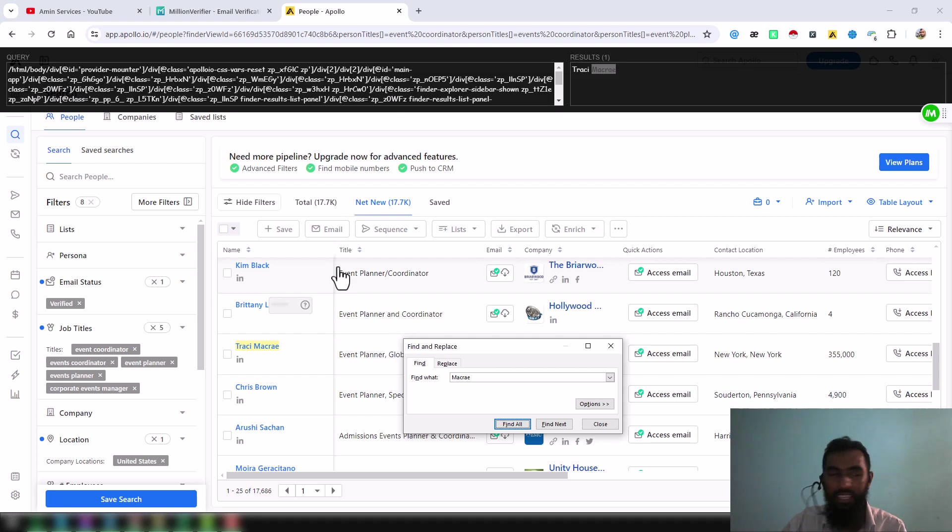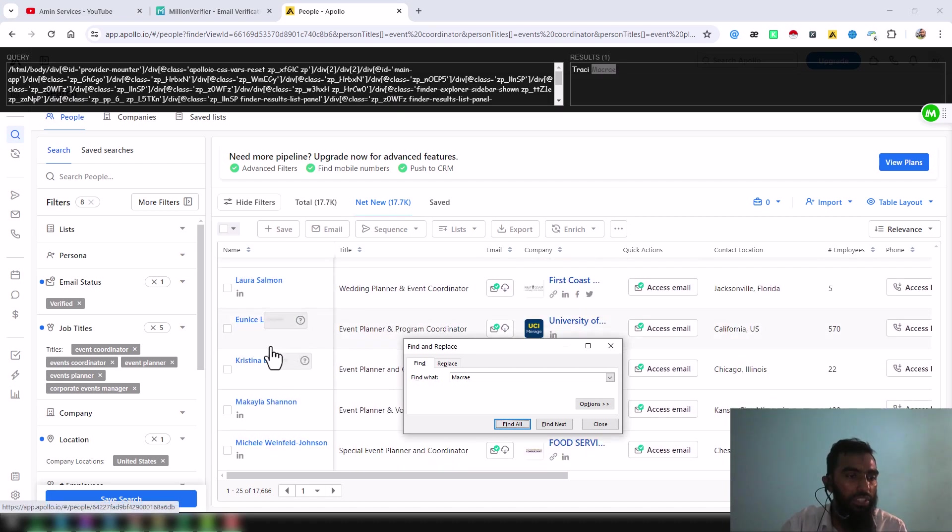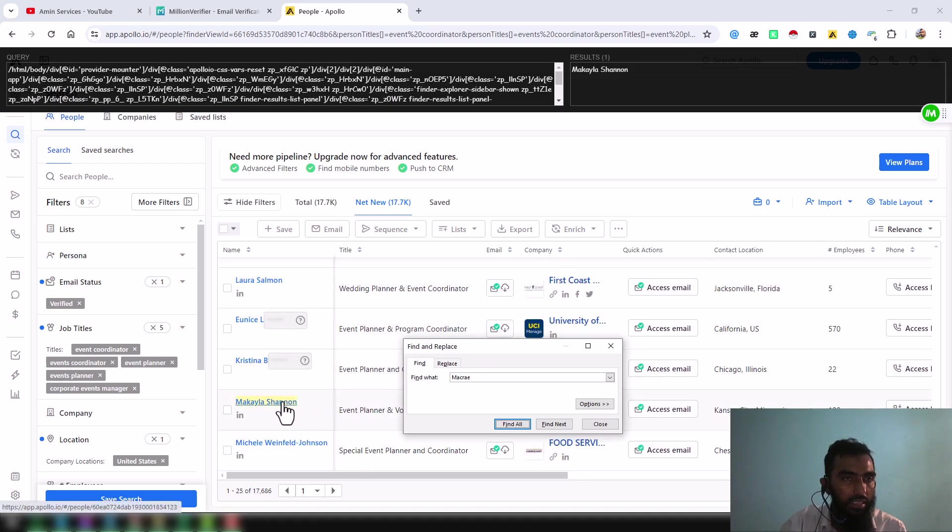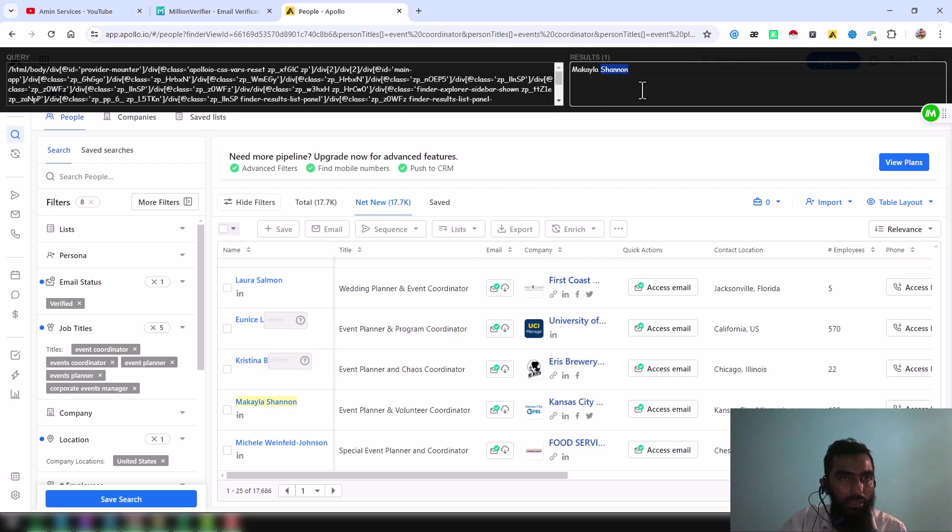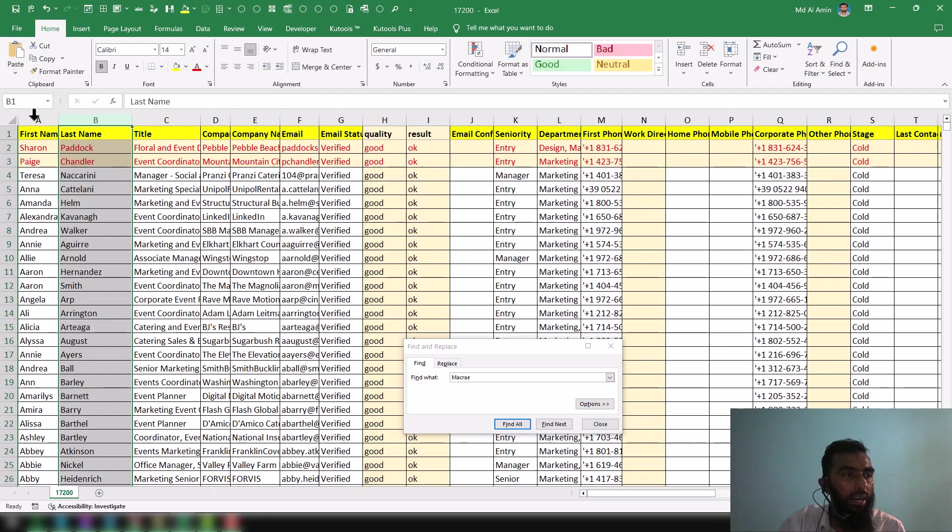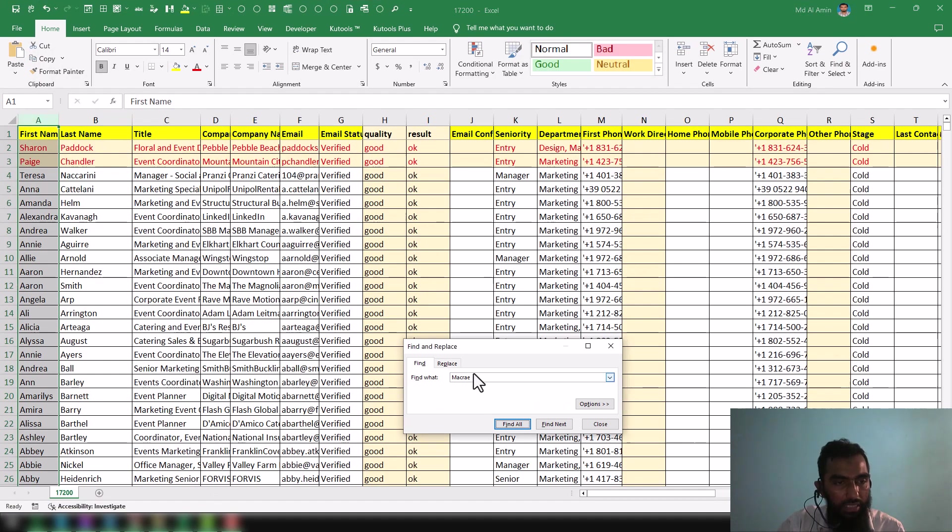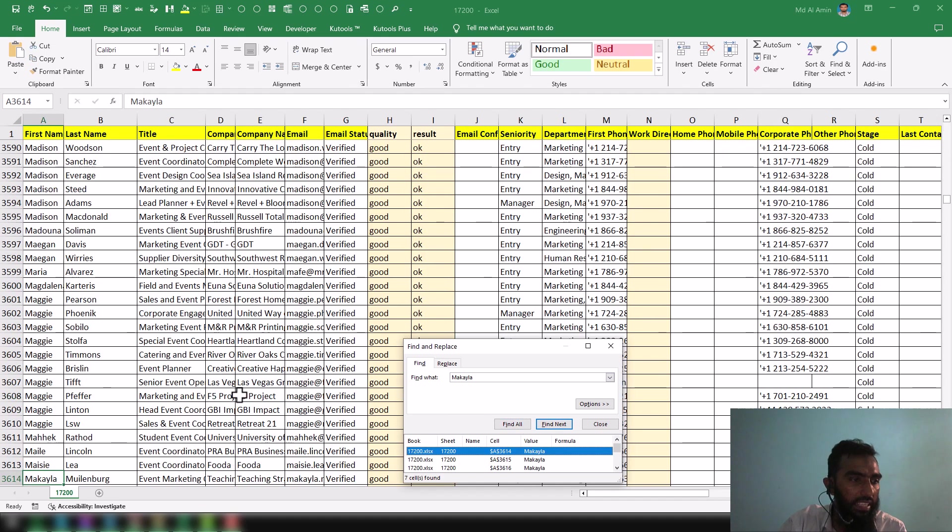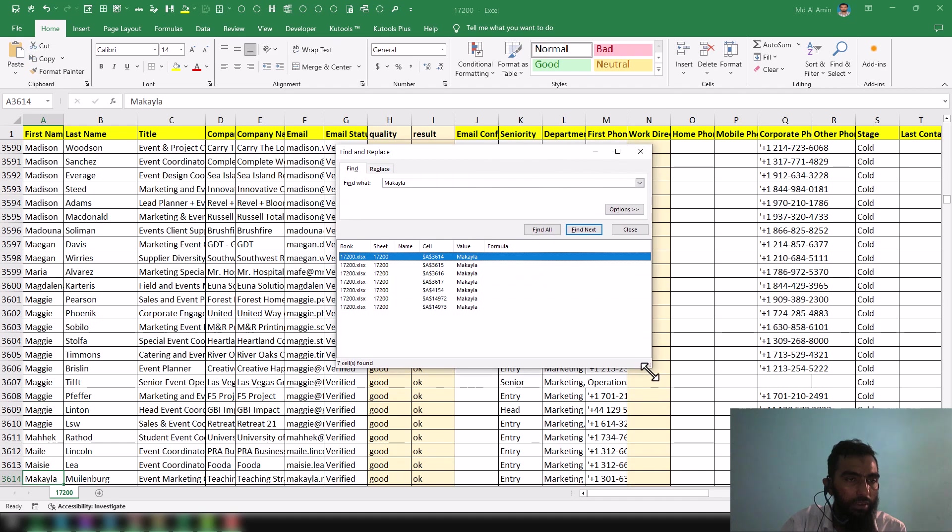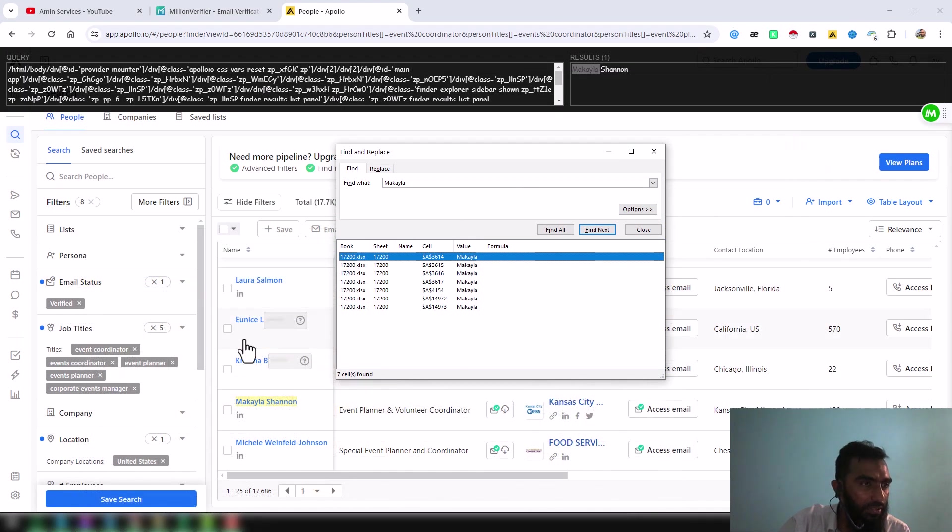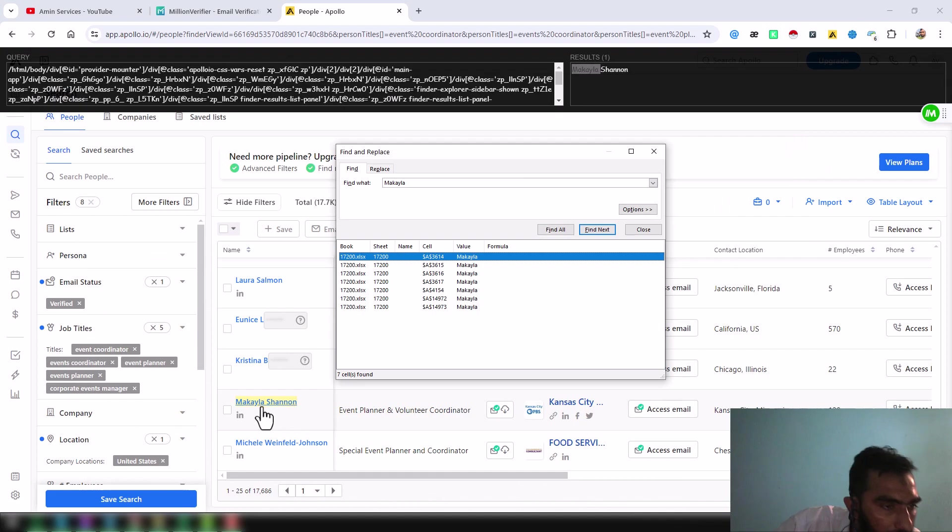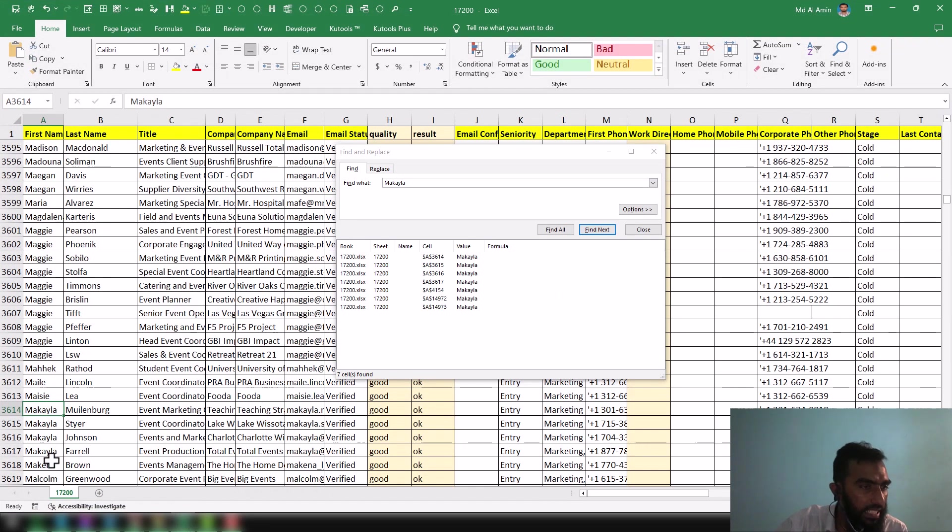I want to check another thing randomly so that I can confirm. I also take the first name. In that case, I open my first column, Ctrl+F, then paste it here and hit enter. When you hit enter, you see the result. We have found multiple results, but we have to ensure what is our result. Our result is Makila Senon.